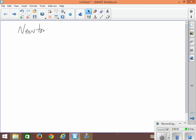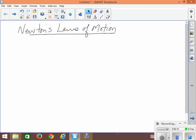Newton's Laws of Motion. First, let me tell you a little bit about Mr. Isaac Newton.